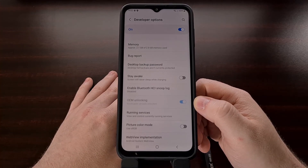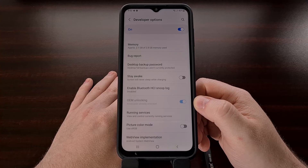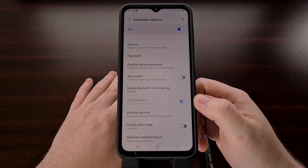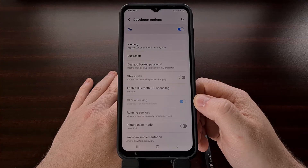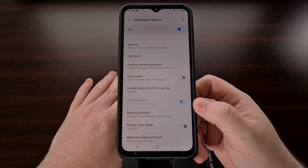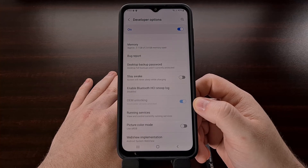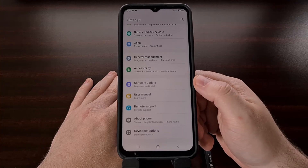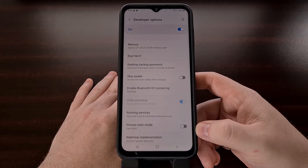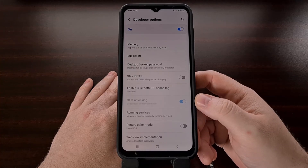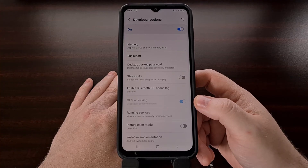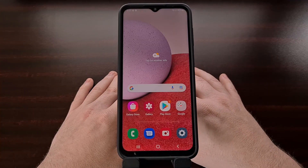If you're checking the developer options menu before you have connected to a Wi-Fi network or a mobile data network, this toggle is likely not going to be visible. It's only after you connect the phone to the internet and possibly check for a Samsung firmware update using the software update option that, once the phone has registered with the Samsung service, you should see this grayed out OEM unlocking toggle.